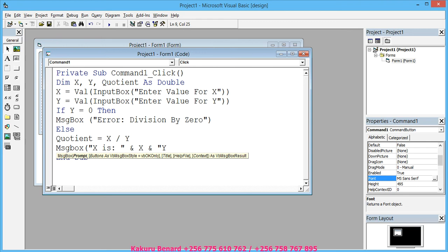...space, 'Y is:', put colon, space, close quotes, and space Y, space and space...